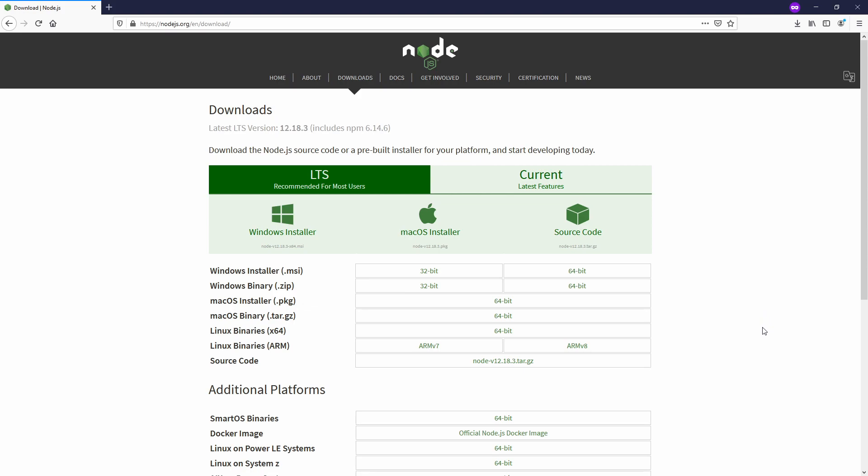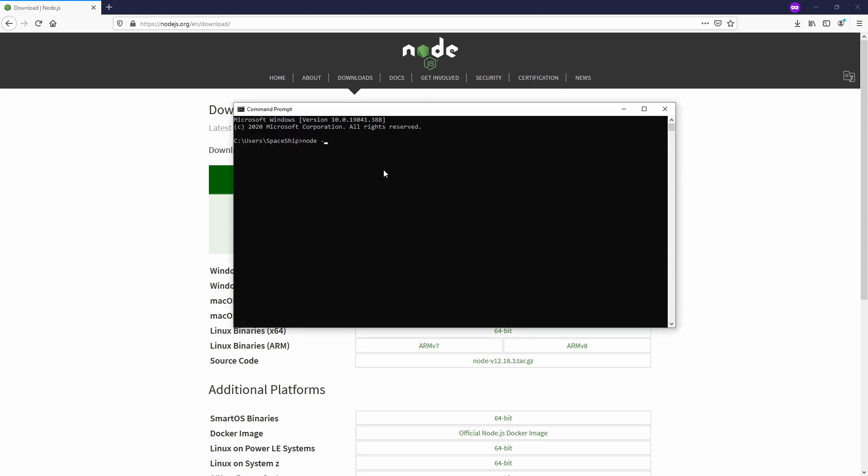It's all through the operating system. Node minus version. Now you see that my Node has been installed.